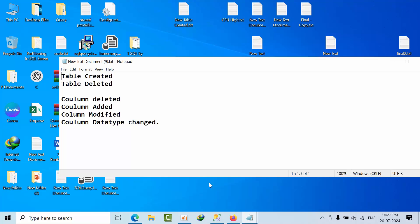Hello friends, today I am going to show you how we need to track DDL changes like table created, table deleted, column deleted, column added, column modified, or column data type changed — and how we need to track and report them on a daily basis as per our requirement.